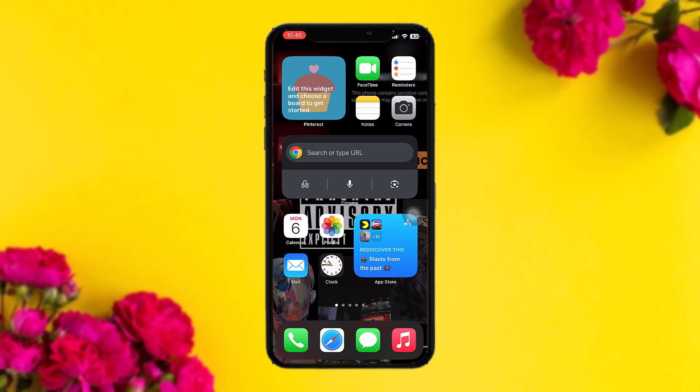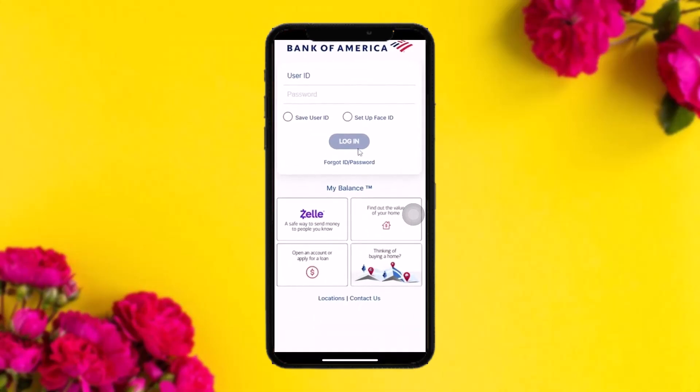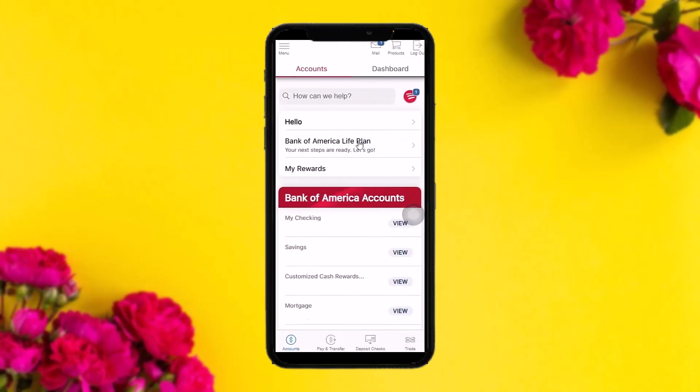The first thing you need to do is head over and open up your Bank of America app. Once you're inside, log into your account.